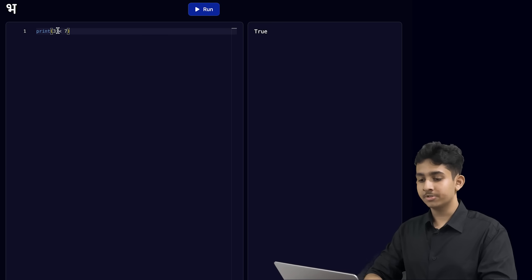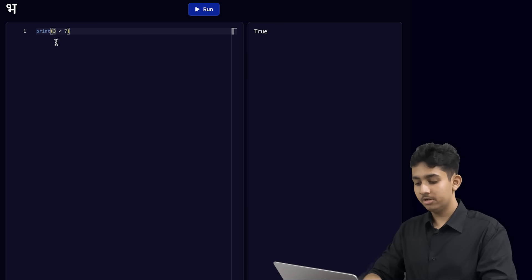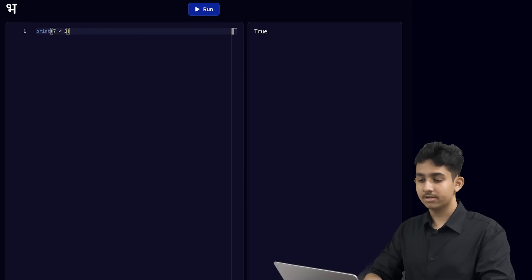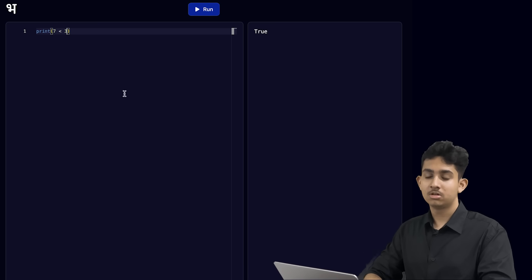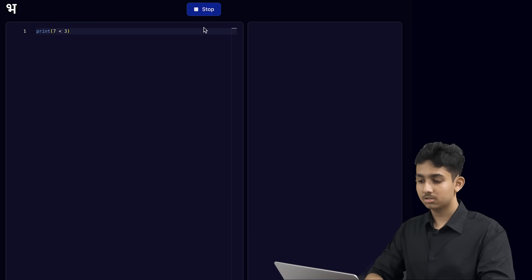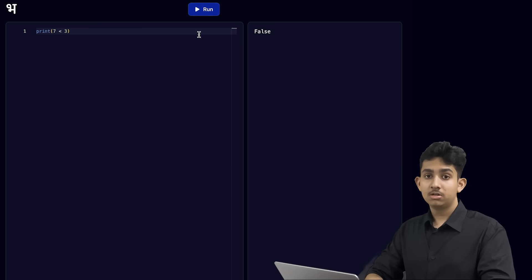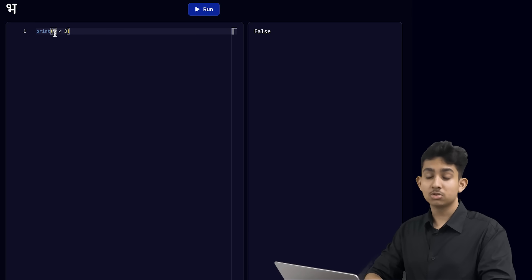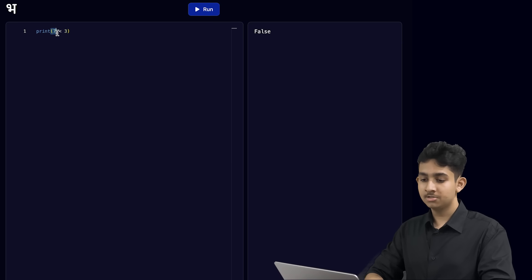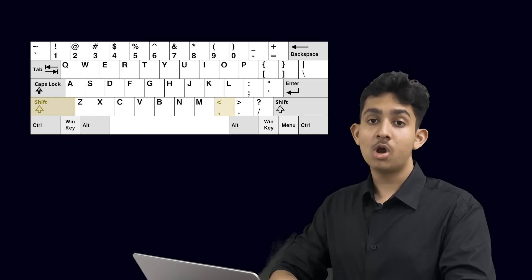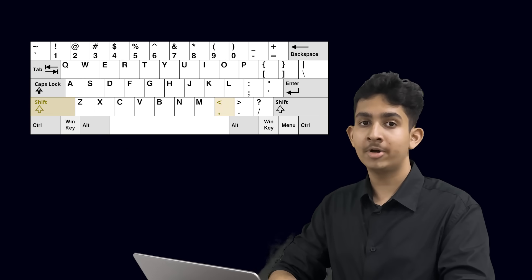Now let's try and do the opposite. Instead of 3, I will write 7, and instead of 7, I will write 3. So we have flipped the numbers around. Let's run this and see what happens. Here we see false on the terminal. Since 7 is not a smaller number than 3, we see false because this is just not correct. To create this sign from your keyboard, you have to press the shift key and the comma key together.